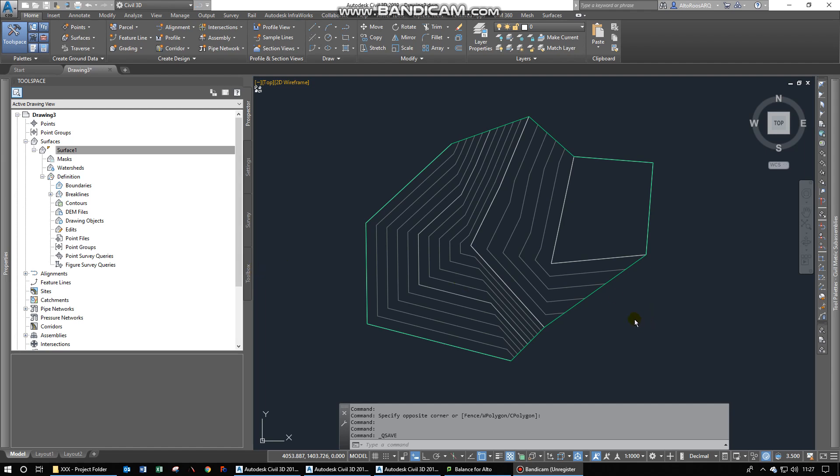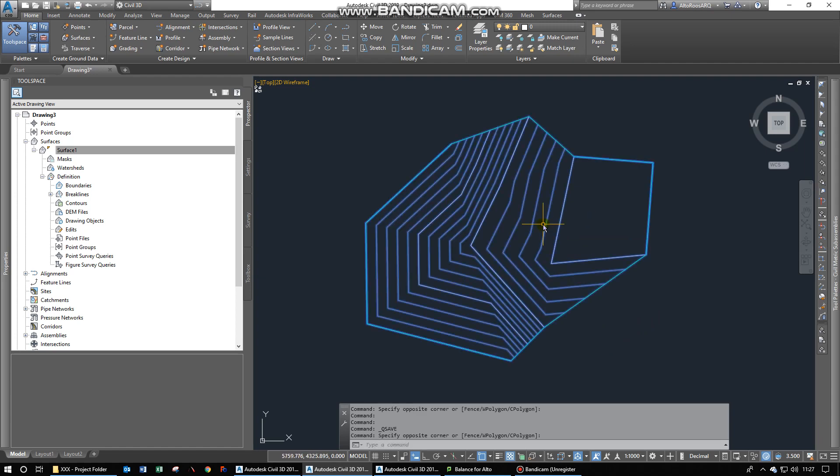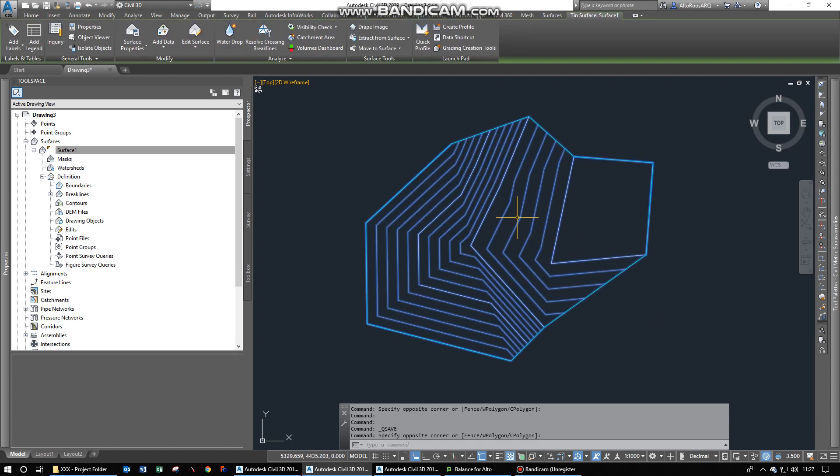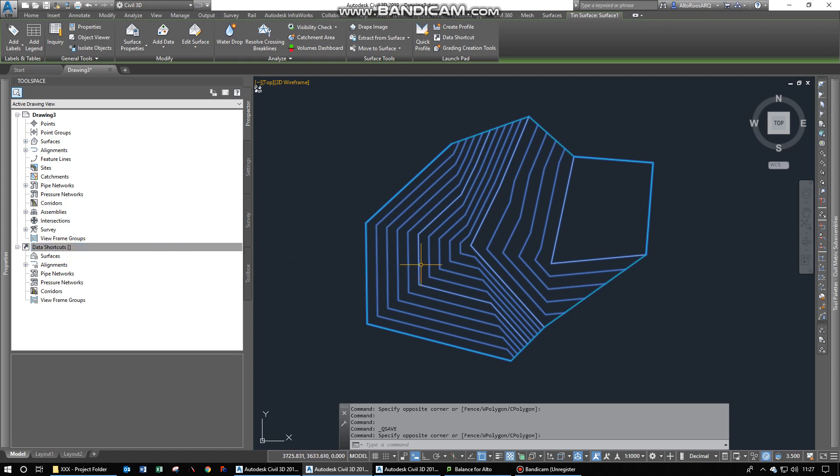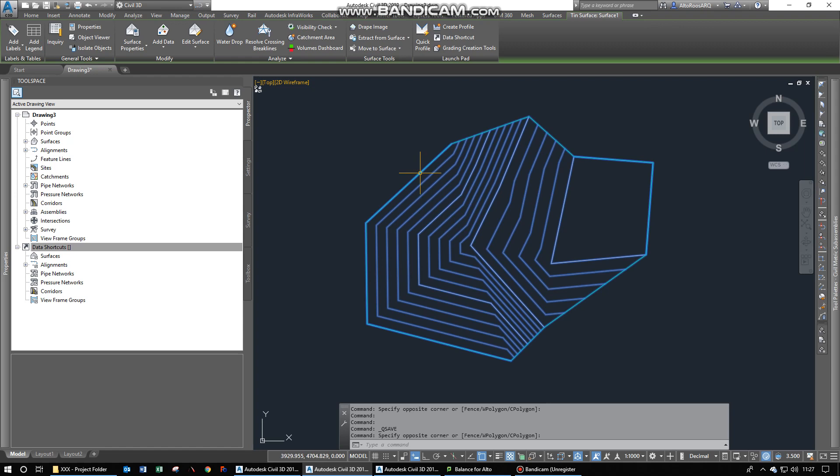Hello. This is going to be a short video showing you how to work with Civil 3D surfaces between drawings and linking them up with data shortcuts.